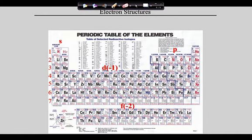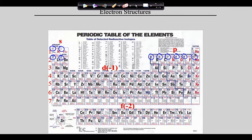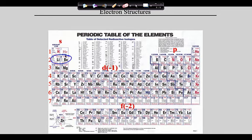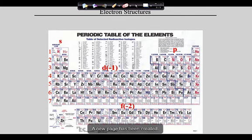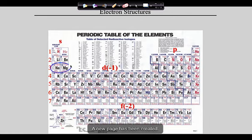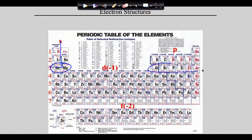We count by atomic number — going from element 1 through 10 and beyond — through different sublevels identified by their number-letter combinations. Elements 1 and 2, hydrogen and helium, are in the 1s sublevel. Elements 3 and 4 are in the 2s. Elements 5 through 10 are in the 2p. Elements 11 and 12 are in the 3s. Elements 13 through 18 are in the 3p.